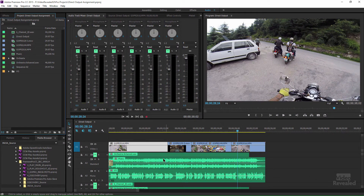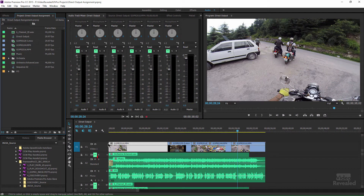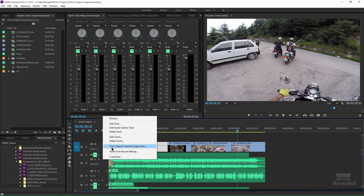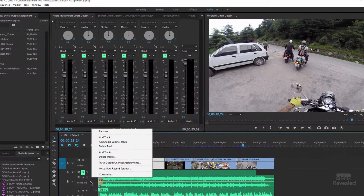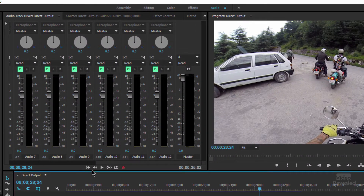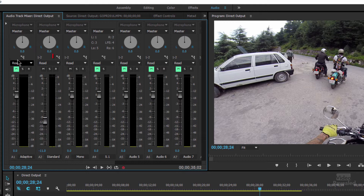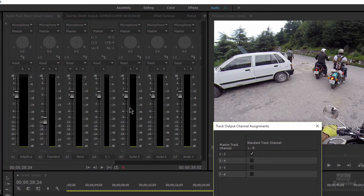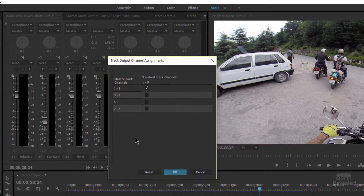If when you make the sequence you choose stereo, you can't change it to multi-channel later — that's a bit of a limitation. So in the header area for the audio, if you right-click you can get to track output channel assignments, or click inside that area right here.